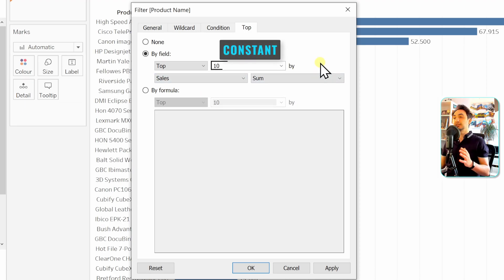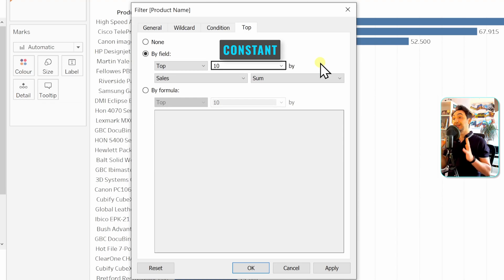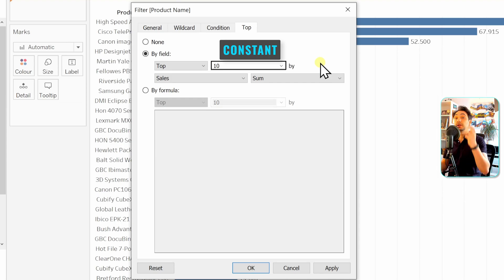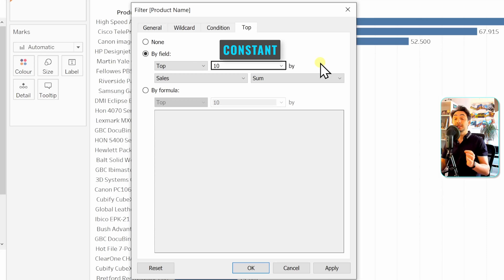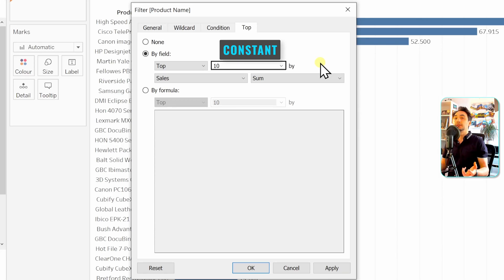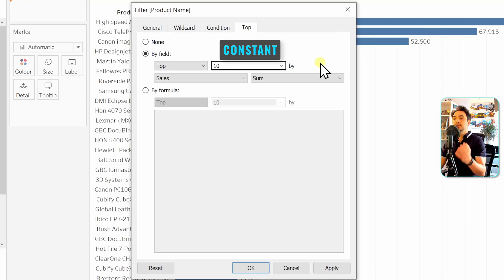Here you can see 'Top 10 by Sales.' We are defining a rule, and in this rule — like calculations — we have a constant, and the constant in this rule is 10. Now you might be in a situation where one user asks for the top 10 products and another asks for the top 20. Instead of creating two different filters or views, we can stay with the same view and use parameters, giving end users the ability to define their own list.